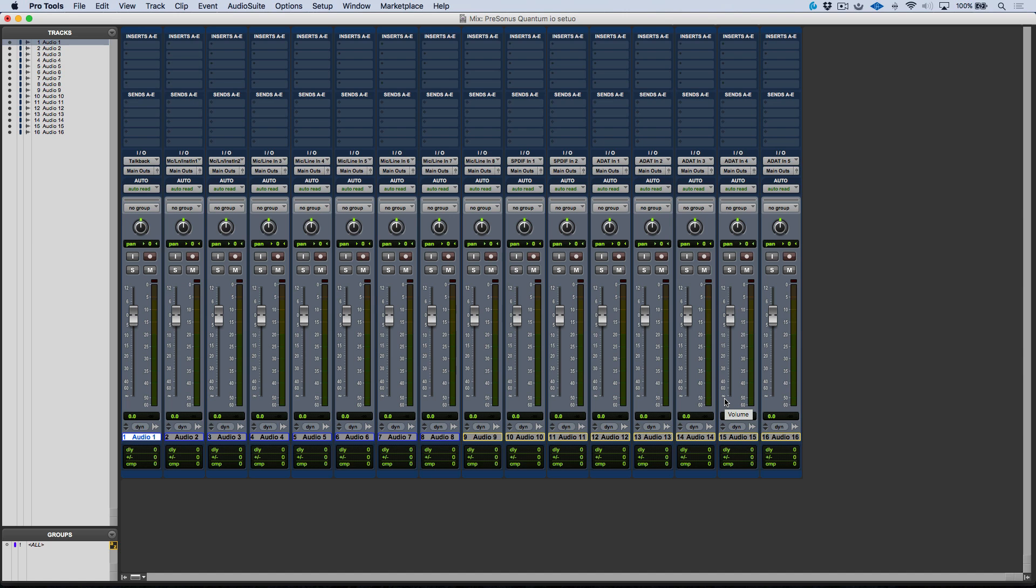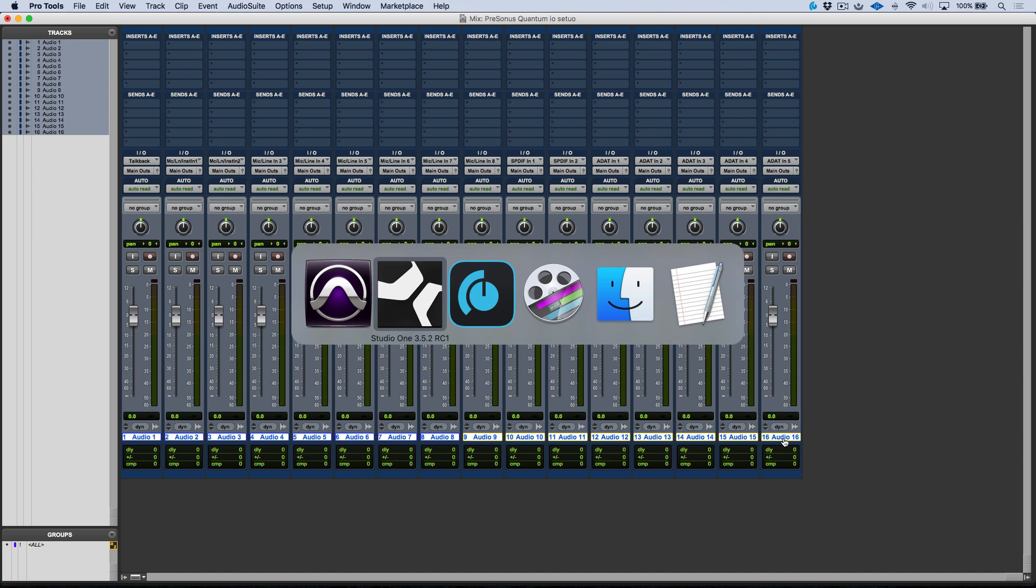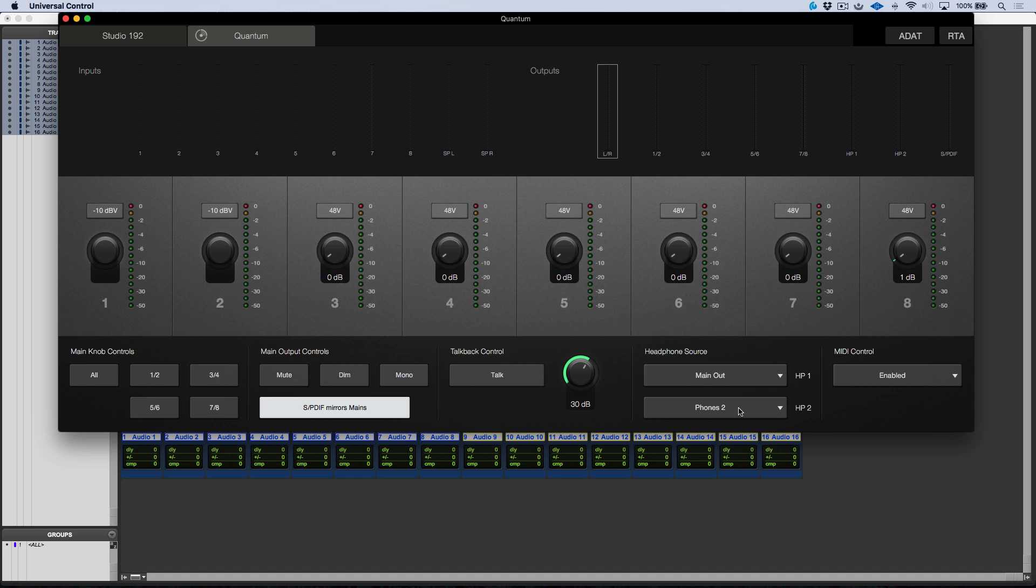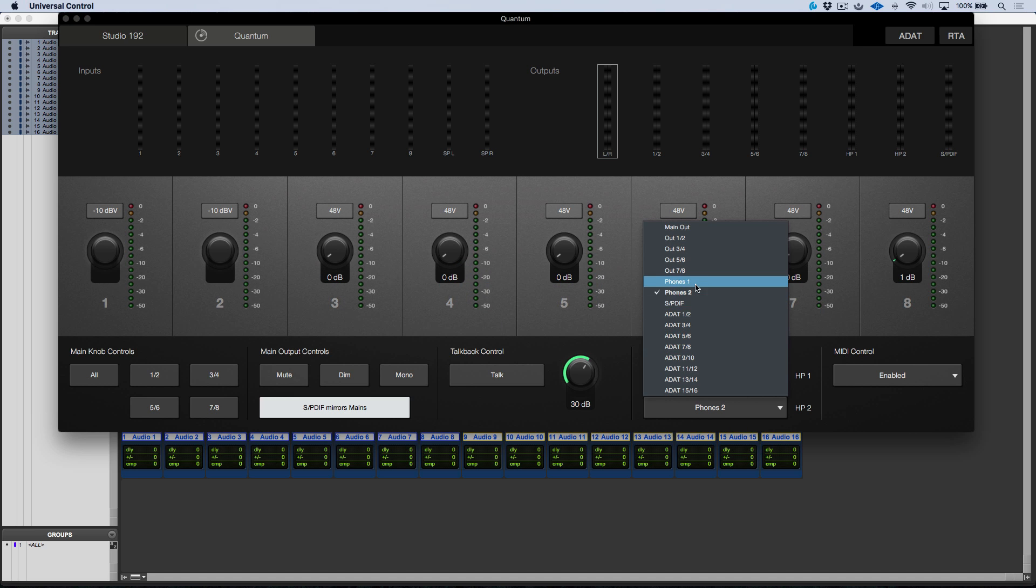But let's talk about if we needed to set up another send, so let's say that we wanted to set up a send for an artist that we're working with. Let's go into universal control for a second and we just want to make sure that we're using another output. In this case I can use phones 2.